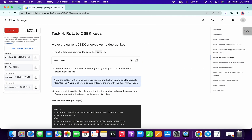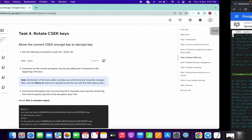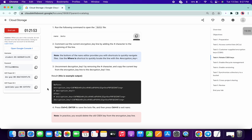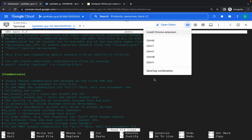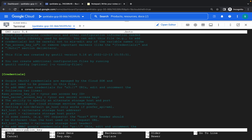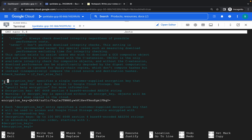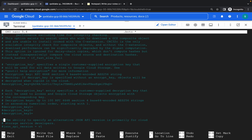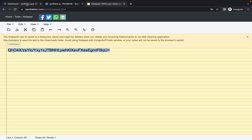We are now in task number four. Copy this command and paste it. Please pay attention — copy this encryption key. Then click on the keyboard option, click Ctrl+W, and search for the encryption key. Now we are at the encryption key section. Use your up and down arrow keys to navigate. Uncomment by removing the hash, and if you go down you can see description one, description two, description three — uncomment description one, then copy the key from your notepad and paste it.